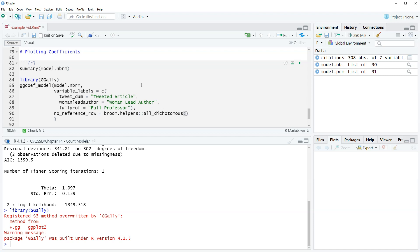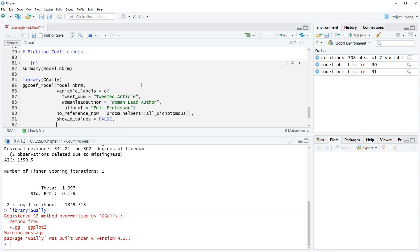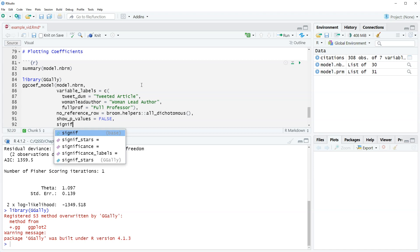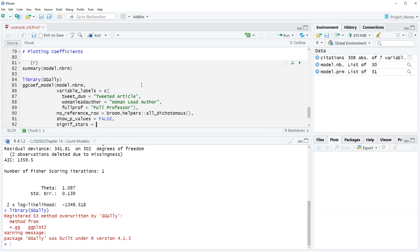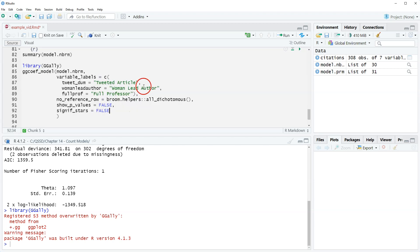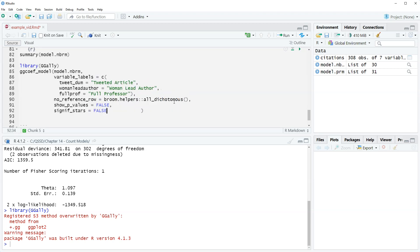All right so we have broom dot helpers colon colon all dichotomous. So that's saying they're all dummy variables, so for all the variables do not print the reference row. Comma show underscore p values equals false, comma signif stars equals false.